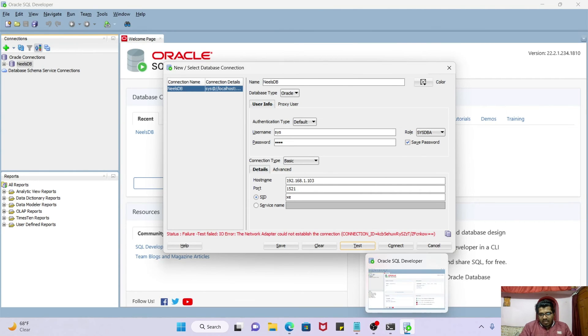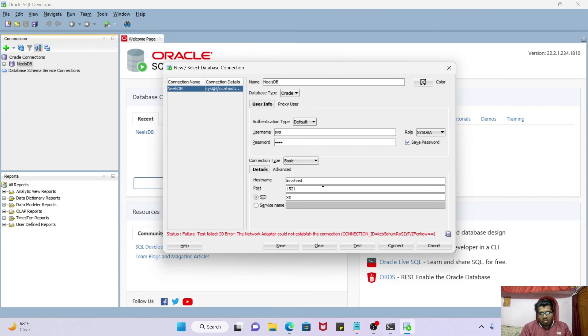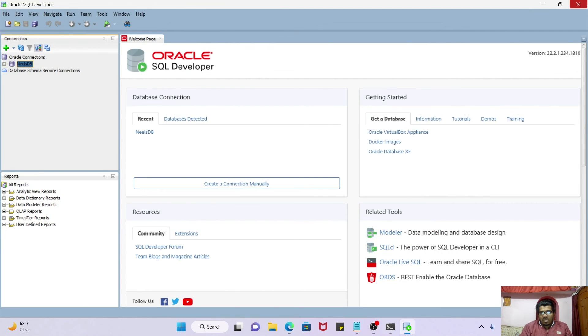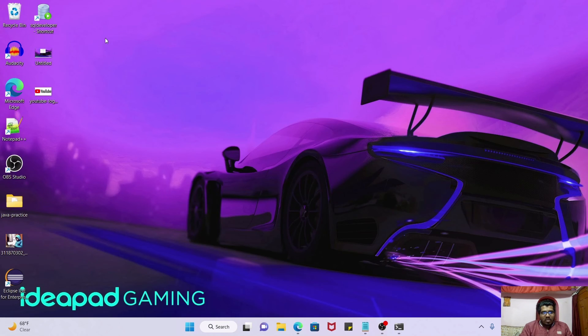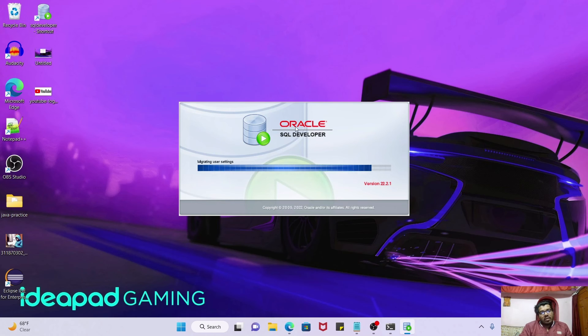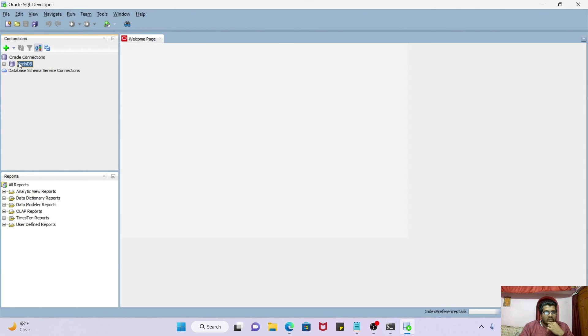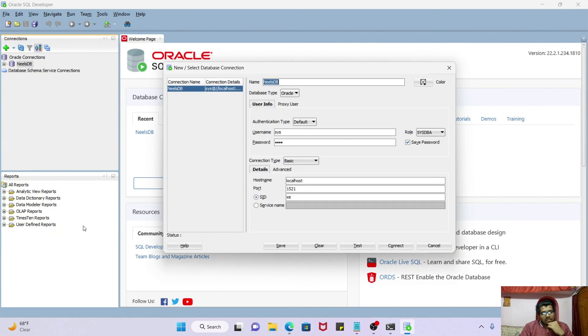Now let's close this window. Now let me just try to make connection again to my localhost. Localhost, test it. Failure. Okay fine, I'm just closing this and I'm just restarting SQL Developer again. Properties, localhost, test it.